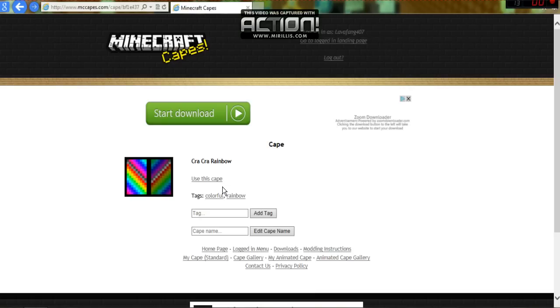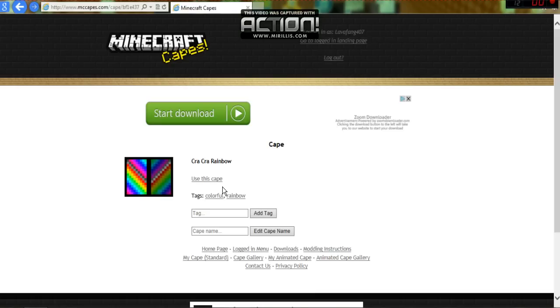And if you accidentally did make your password the same as your Minecraft.net, I think there's a server IP that you go on Minecraft, and it's called reset.mccapes.com, I believe. It should say in there somewhere.